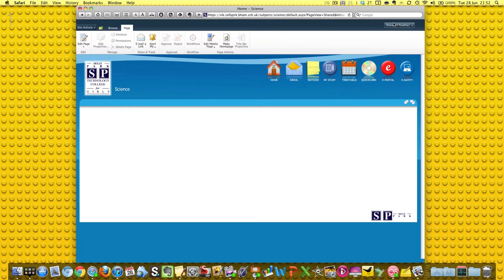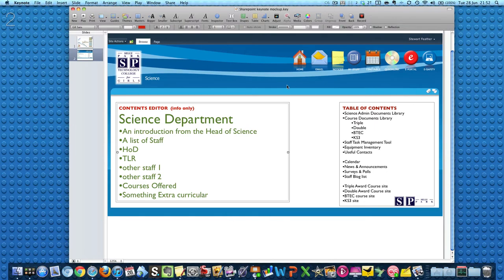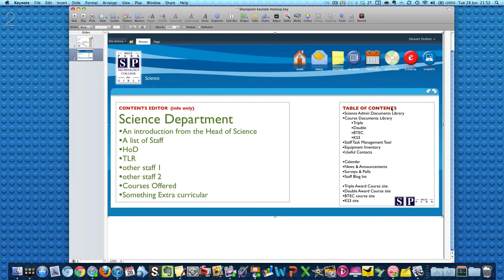If you remember from the previous video, we're going to write some blurb down here and we're going to put a table of contents over here. This bit here is going to introduce the department, its ethos, its staff, the courses offered.